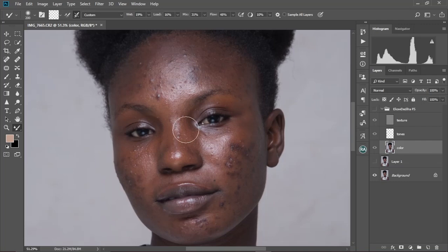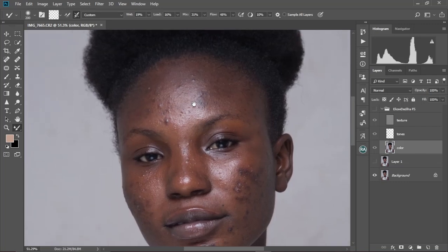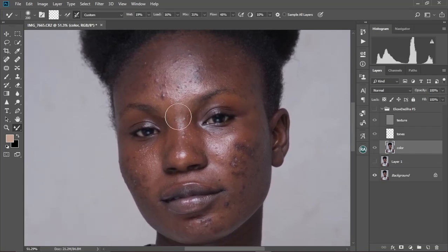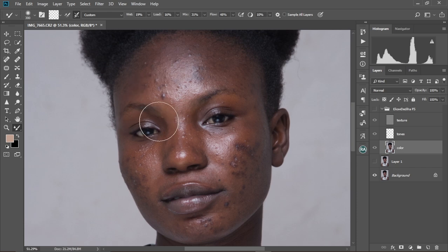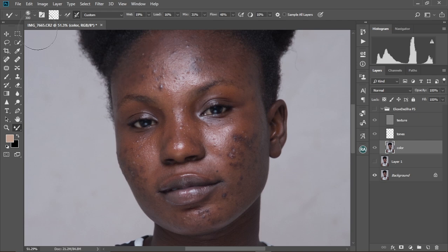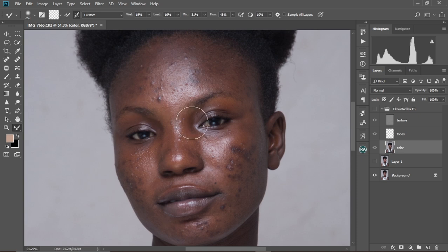All right, guys. So I went through my comment section this morning and I realized a lot of you guys are still having issues with the Mixer Brush Tool settings that I use when I'm retouching. So I decided to do this video and take you through all the steps and settings that I normally use when I'm doing my retouch with the Mixer Brush Tool. So without further ado, let's jump straight in and start editing.